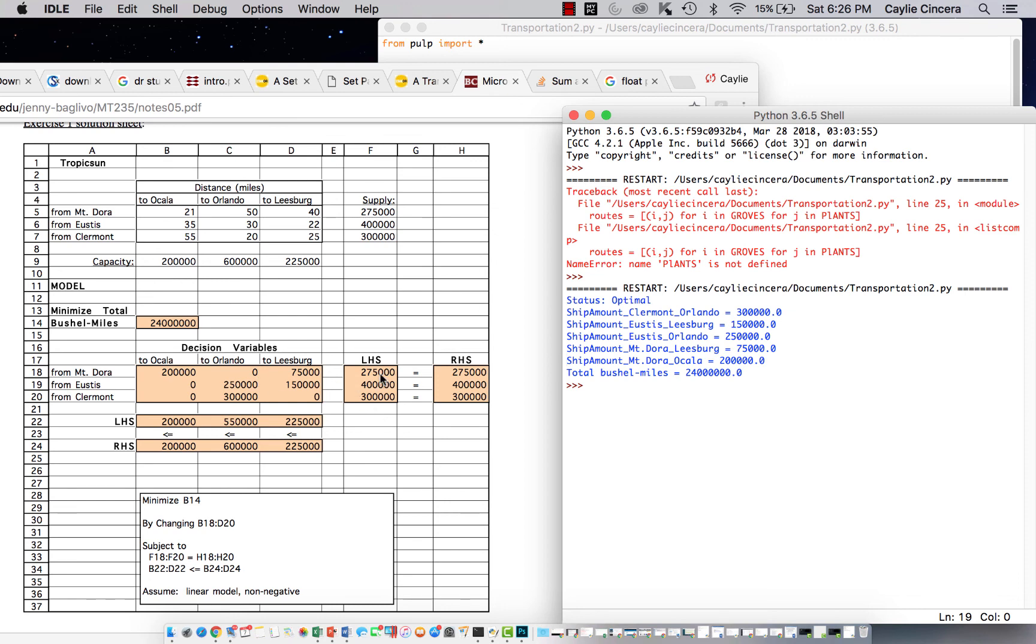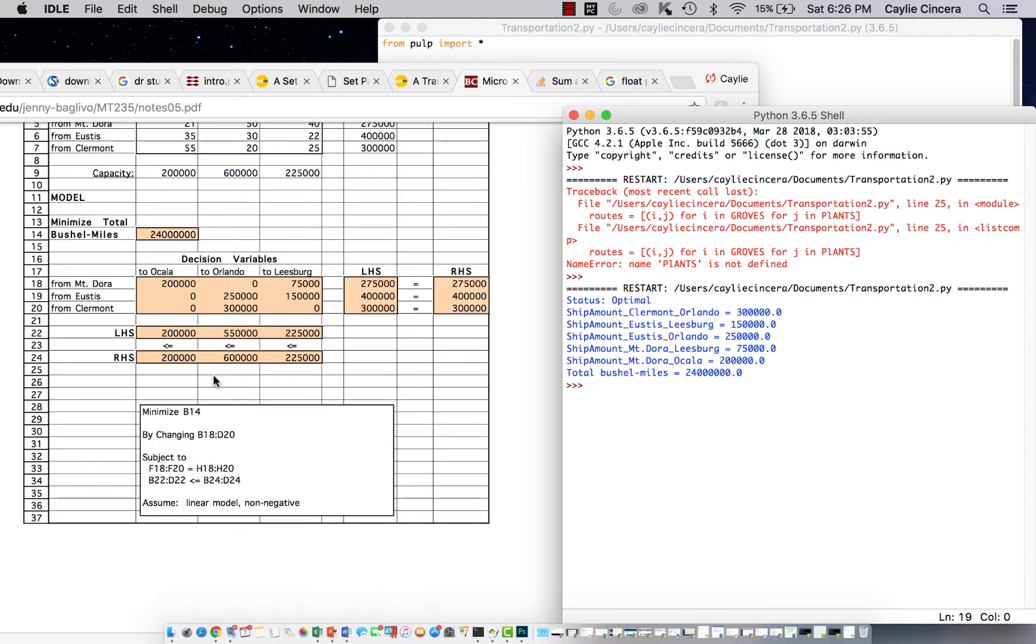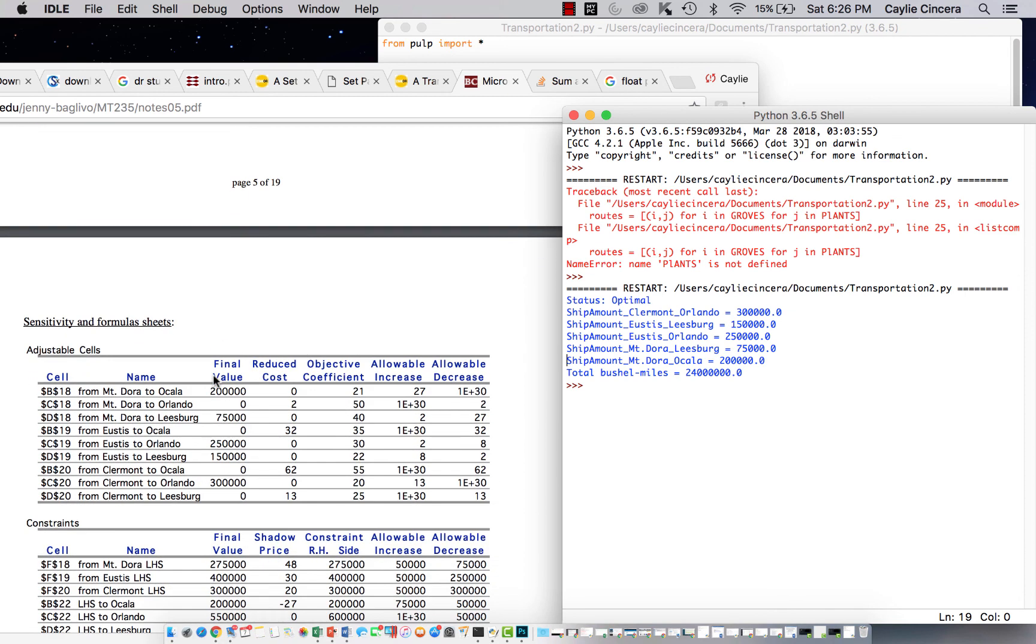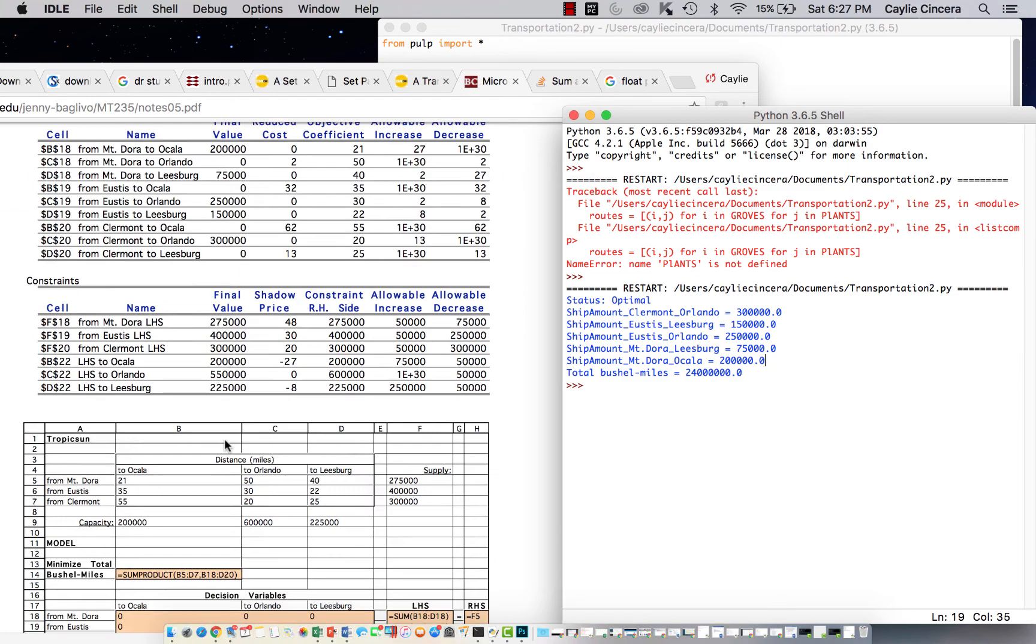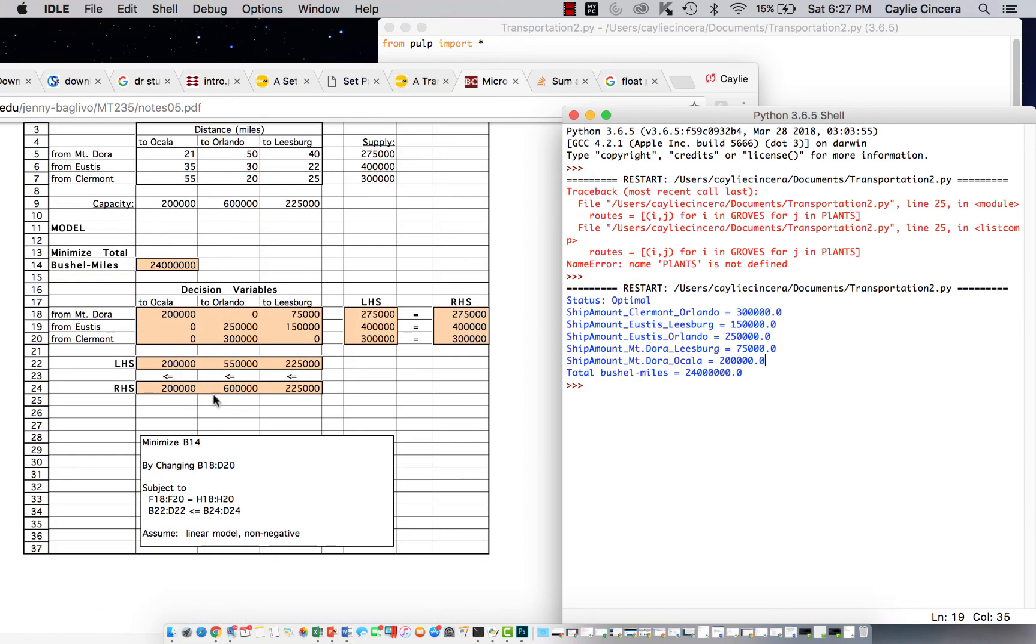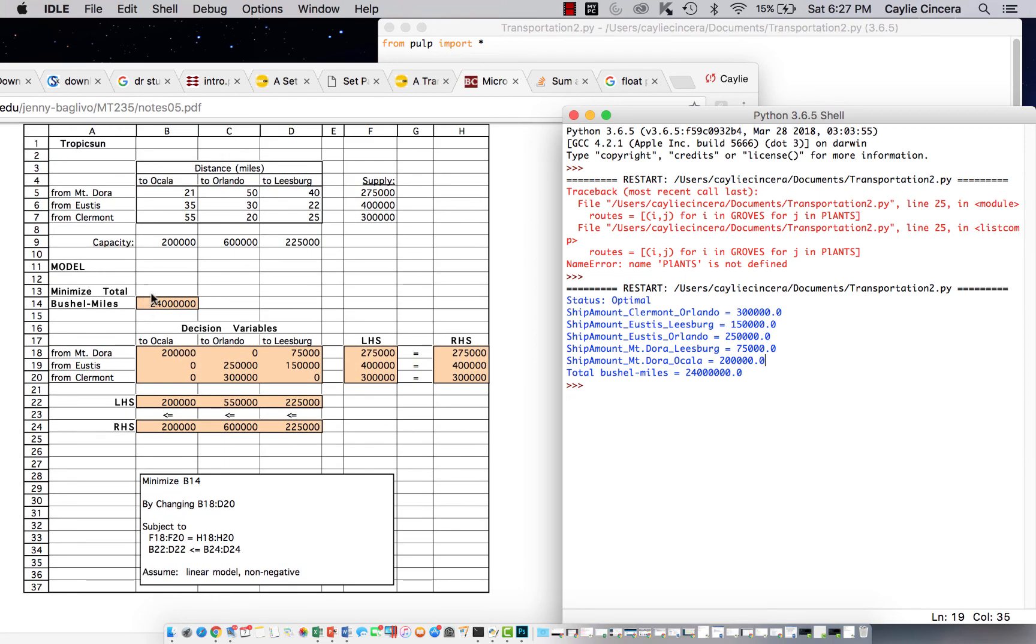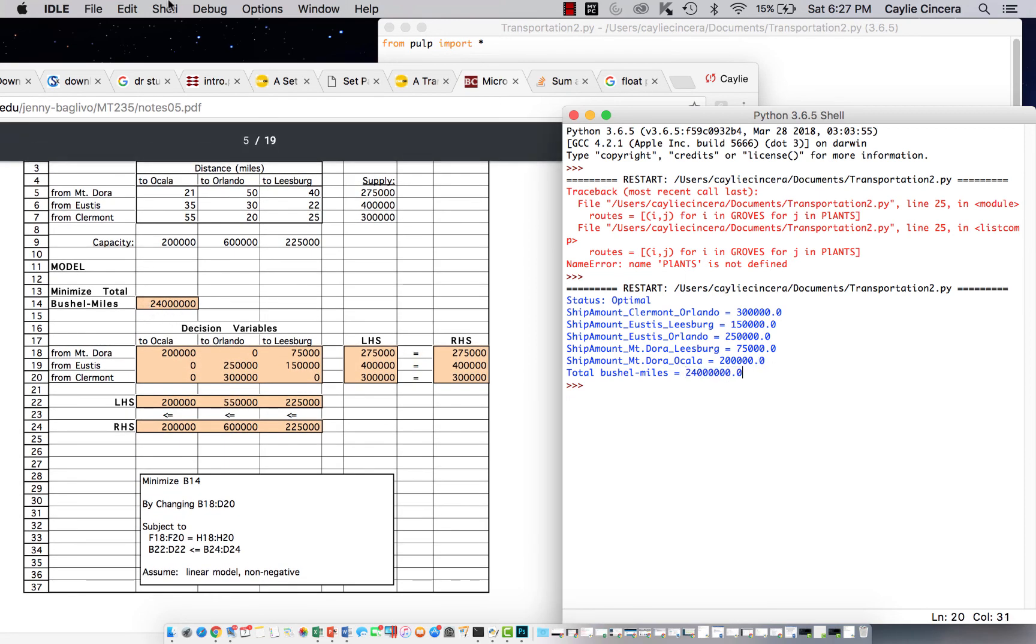So this is just another great way to solve this problem. You can see here that it has Mount Dora to Ocala, Mount Dora to Leesburg, all of that, they're all the same. And then this cell had the total number of bushel miles, which is the same as our answer.